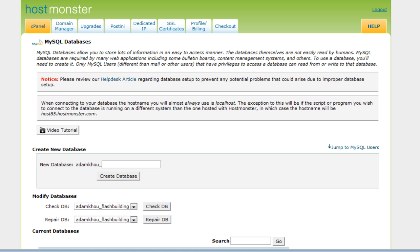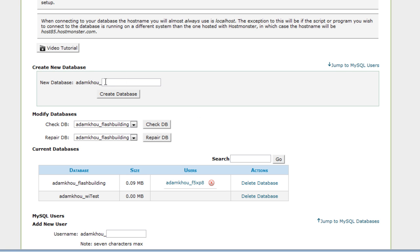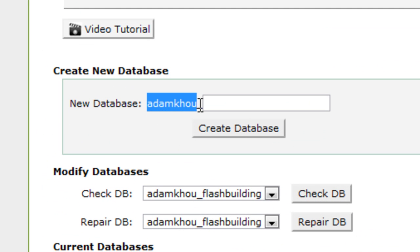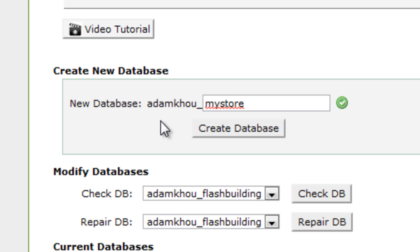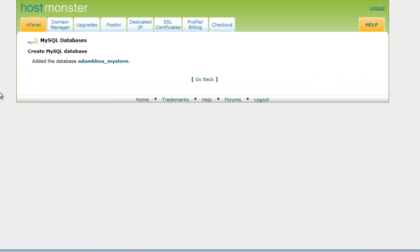Get to the MySQL databases page and take the time to read all the information on it. Click Create New Database — mine is going to have a prefix of adamkhou underscore, so I'll put mystore, all one word, all lowercase. Some hosting providers automatically add a prefix like that. I'll click Create Database — it says Added the database: adamkhou underscore mystore. Now I'm going to make sure this database has a user, so let's create a new user. The new user will have that prefix as well — I'll put the word builder as the username, then create a password. You're going to need a MySQL username and password for the connection file we're creating in just a few minutes.